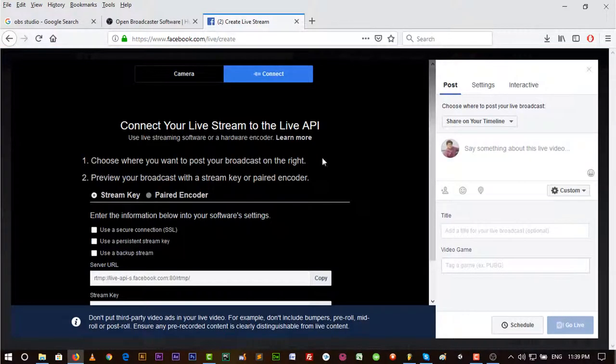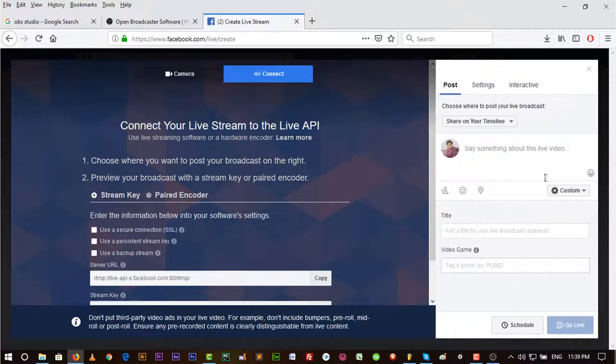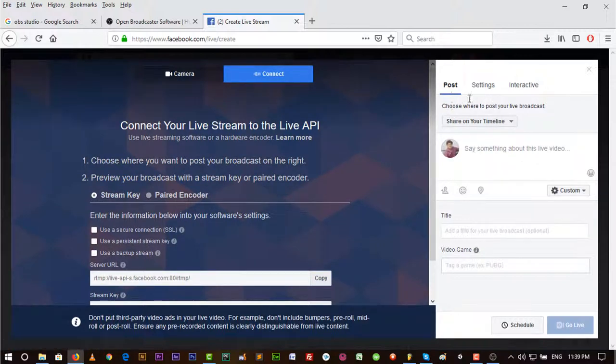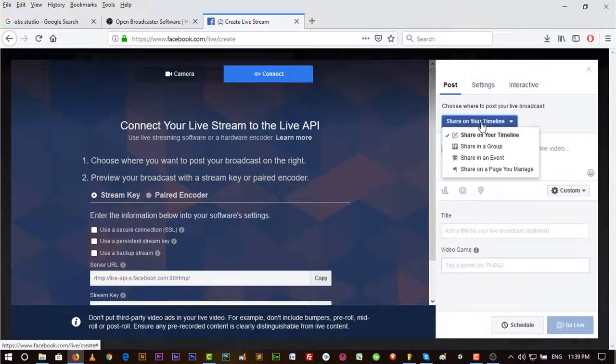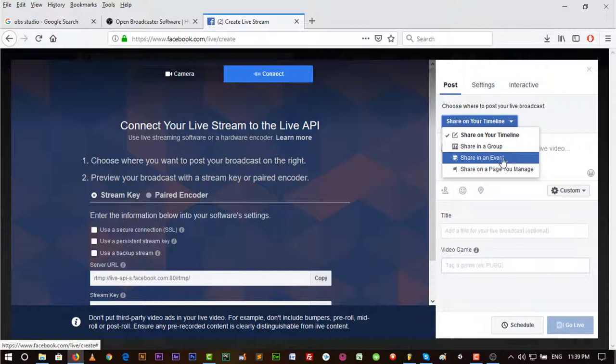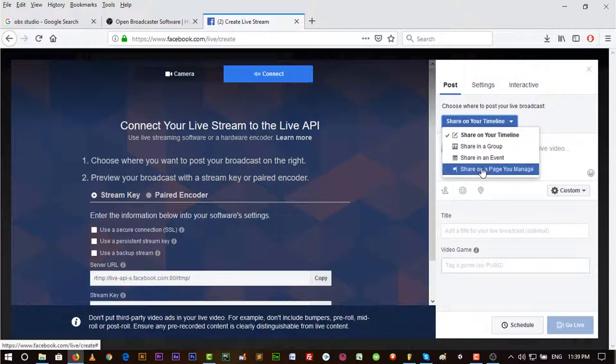Go to Create Live Stream and here write something about the live video. You can share it on your timeline or anywhere you want. Share in Group, in Event, or share in a Page you manage, or share in Timeline. You can share it anywhere you want.